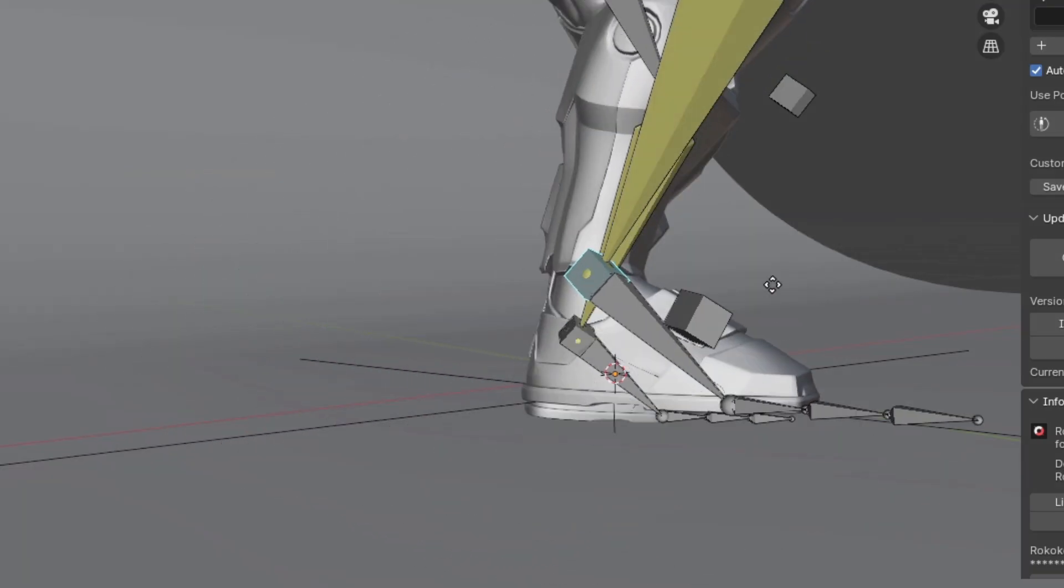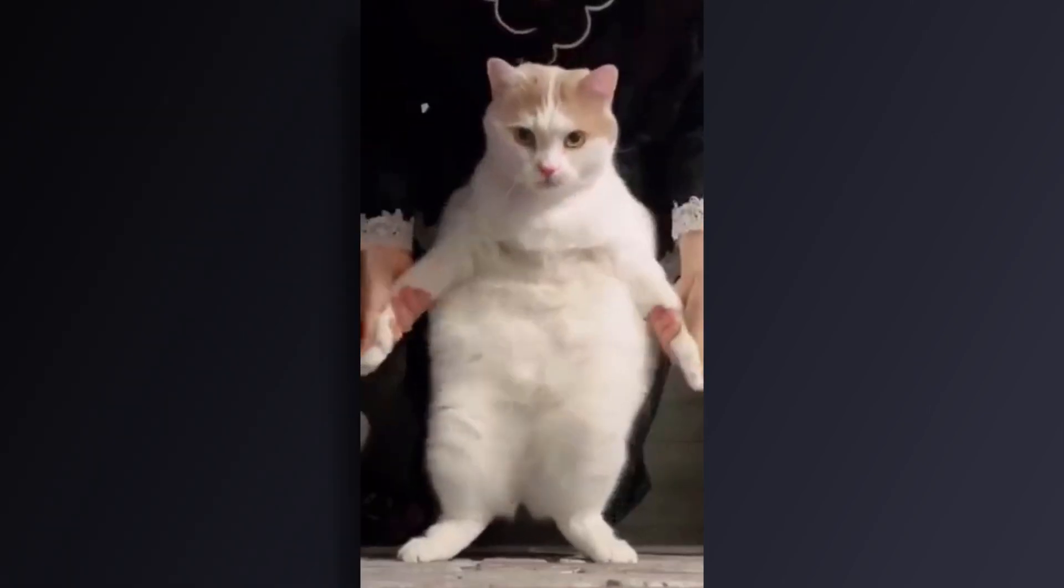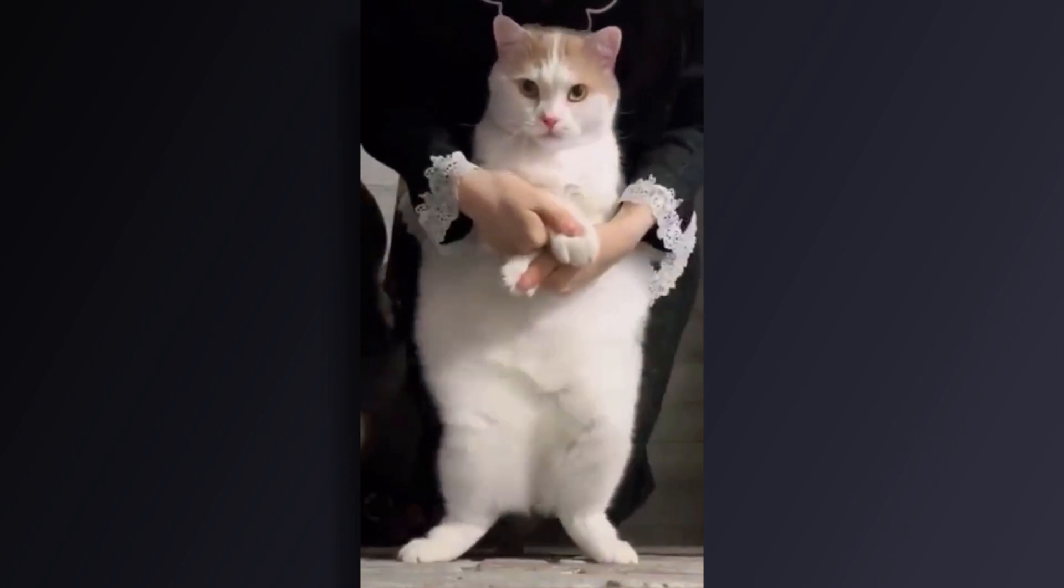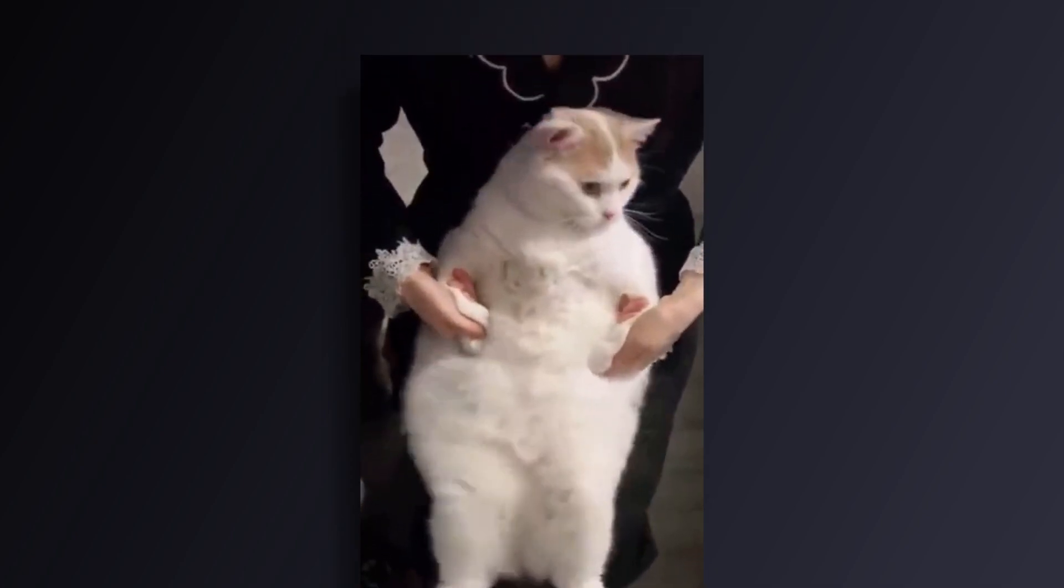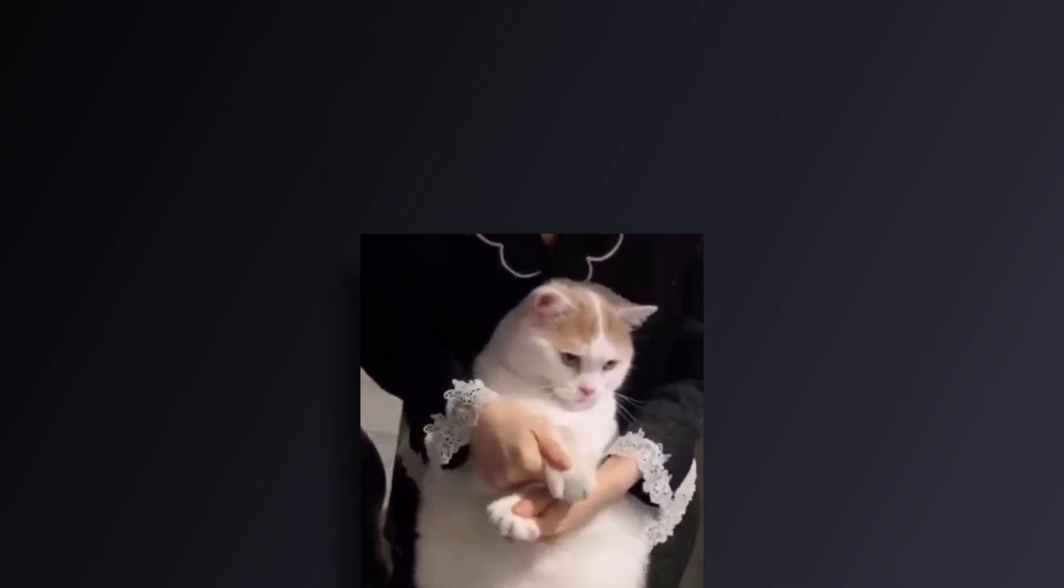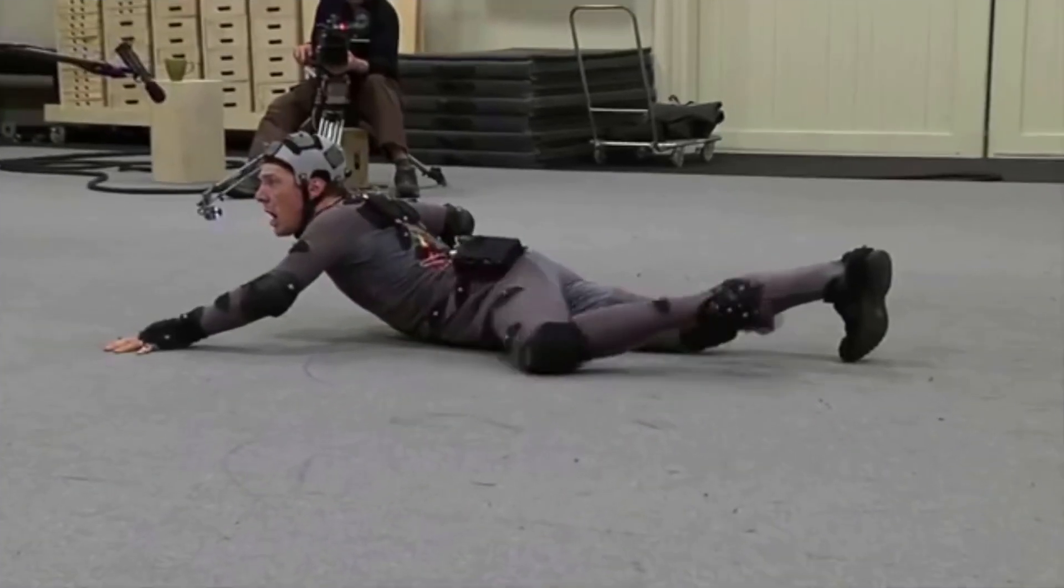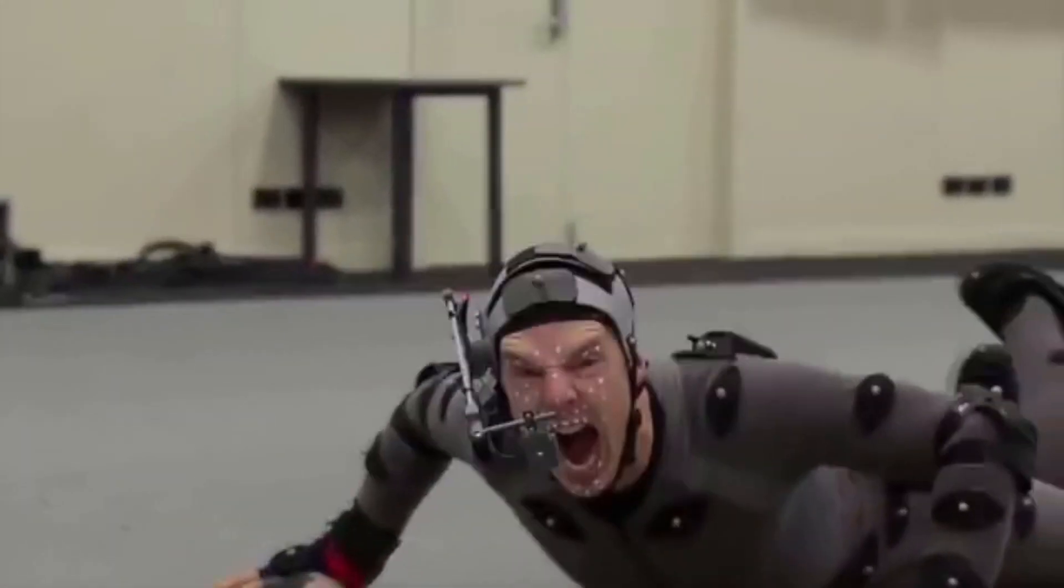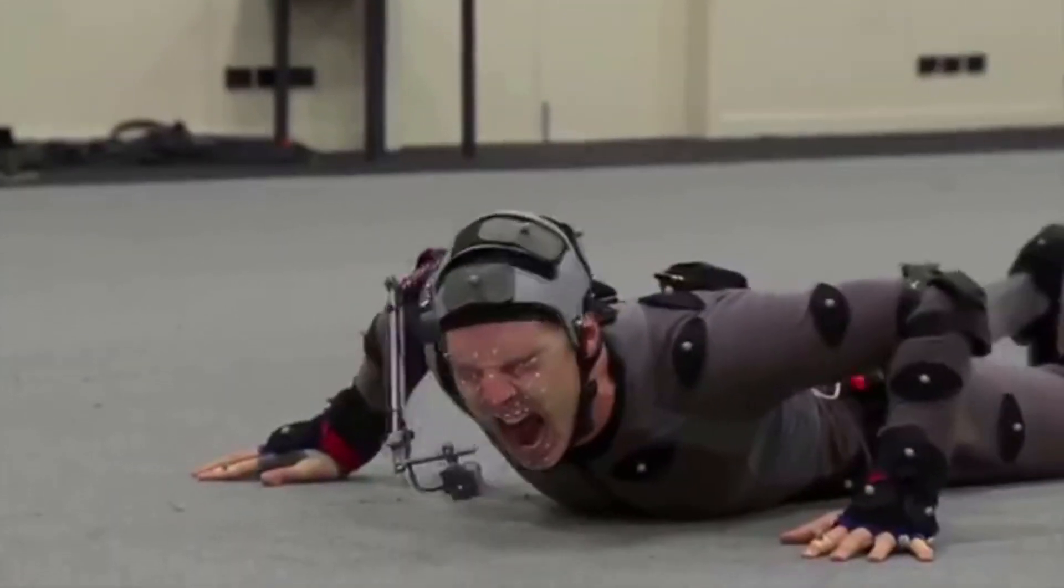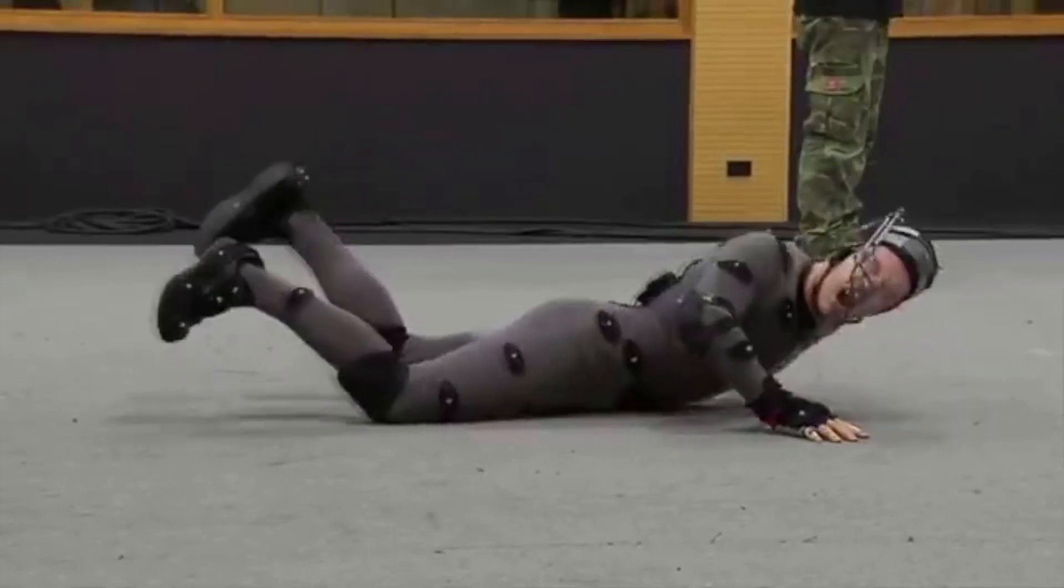And if anybody figures out how to do this with animals, do send me the reference, because those always crack me up. Anyway, bye.